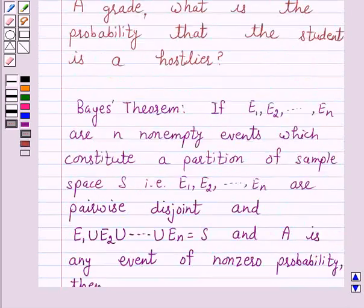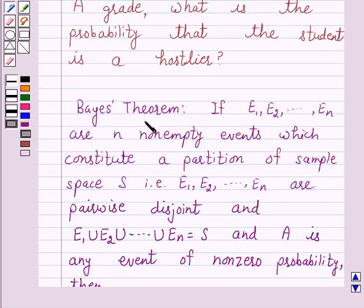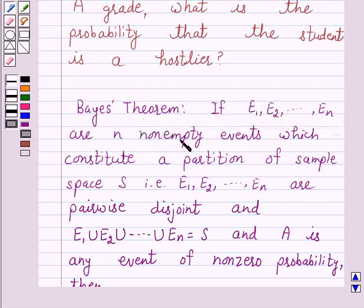Now in this question we will use Bayes' theorem. According to this theorem, if E1, E2, ..., En are N non-empty events which constitute a partition of sample space S,